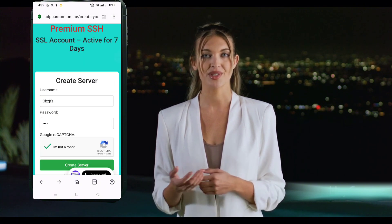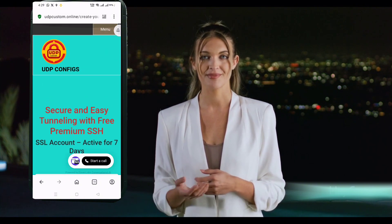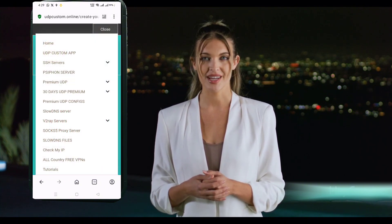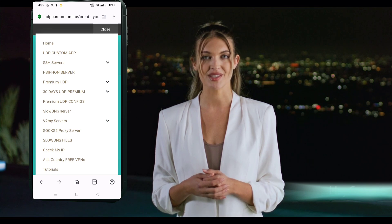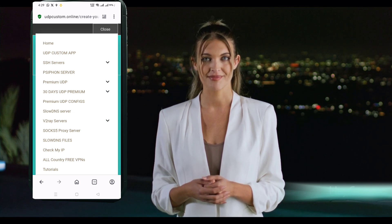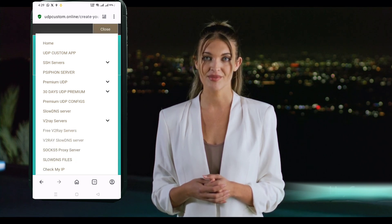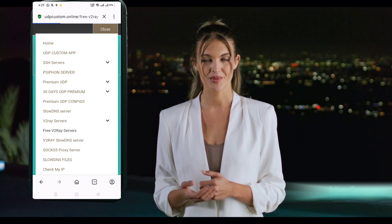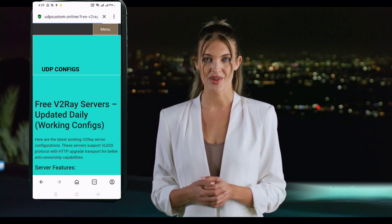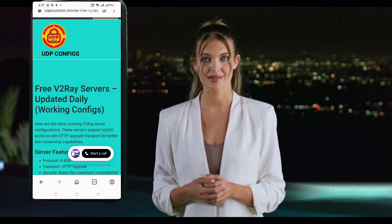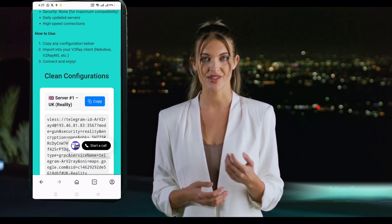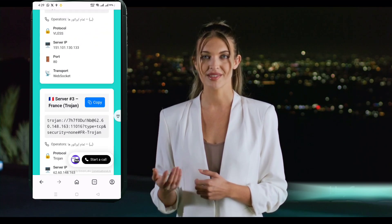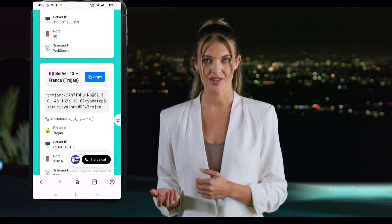Next, we'll create the V2Ray server. Go back to the menu on the UDP custom site and select V2Ray servers. Then click on Free V2Ray Server. You'll now see multiple V2Ray server options from different locations. Pick one that suits your needs and click to copy the details. Again, save this info for later use.